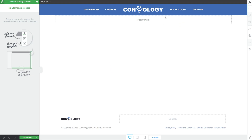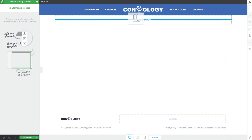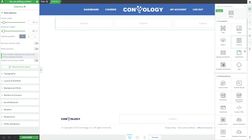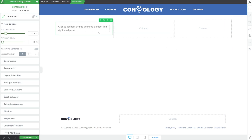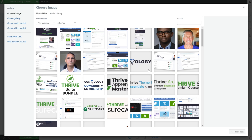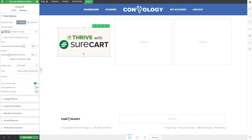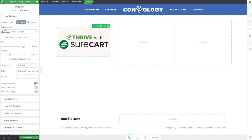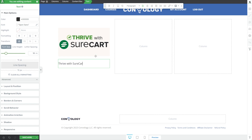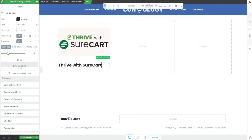We're going to open up a new page on our site — this can be any type of page you want, you could get rid of the header — but we're just going to add some columns to get started. We're going to do a three-column layout, something really simple, and I'm going to add a content box into the first column. We're going to build one of our course offerings, then just duplicate it to make it easy to replicate. Let's add an image into our content box for our course — we'll do Thrive with SureCart, which is my SureCart course — and then add a title below that using text. We'll say Thrive with SureCart, make that an H2 and center it.